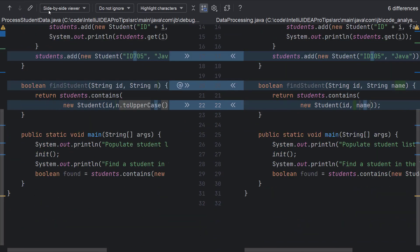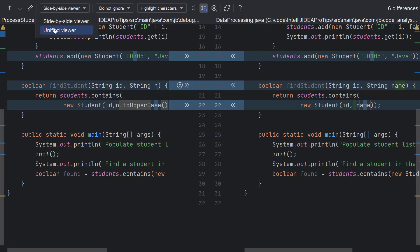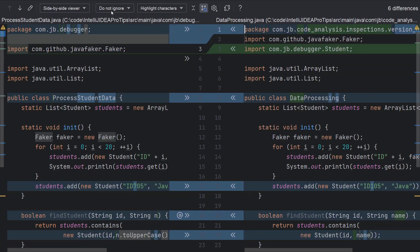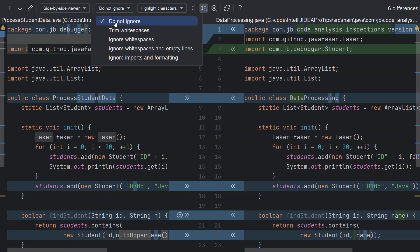The default settings is to view the differences side by side. You can modify and change it to a unified viewer if you prefer that. Another default setting is not to ignore white spaces, empty lines, imports or formatting. Again, this is configurable.